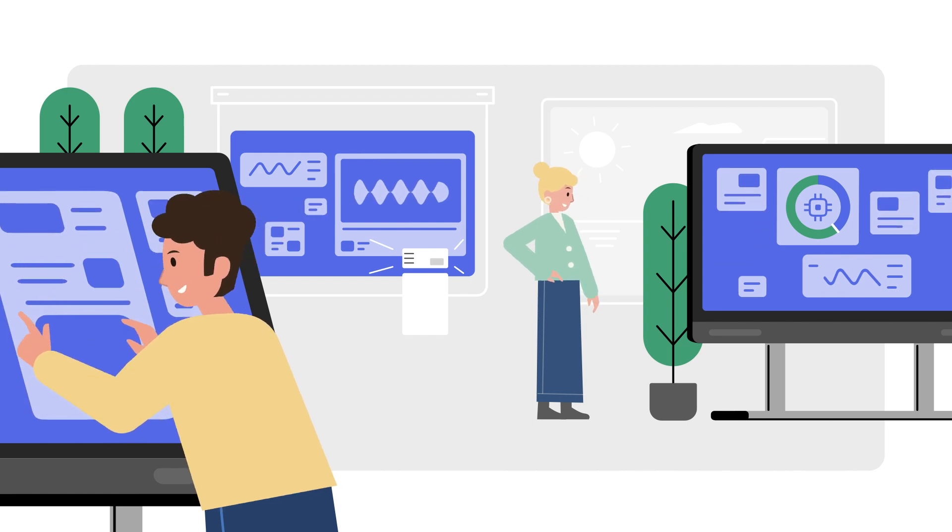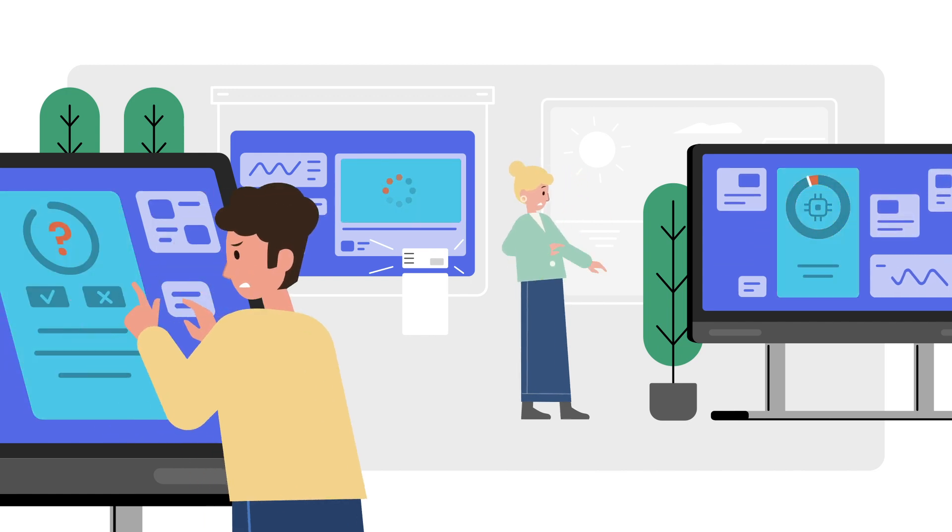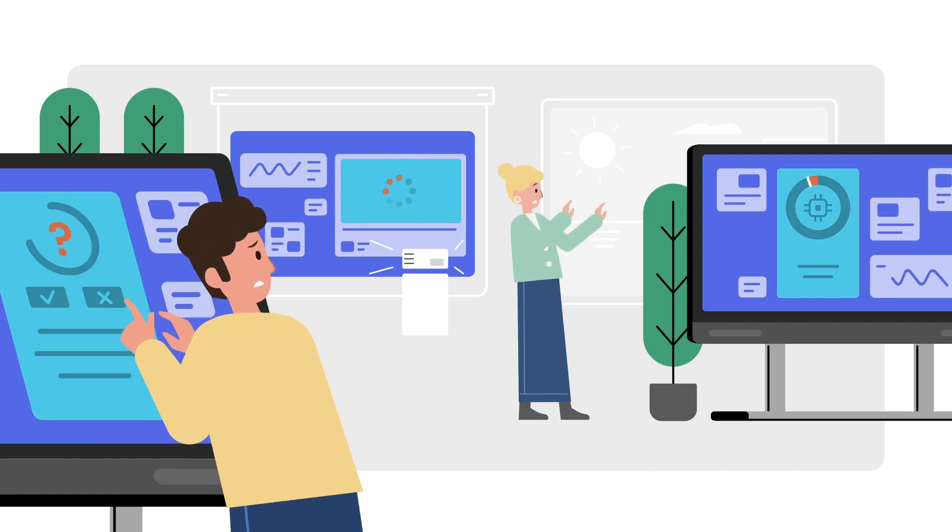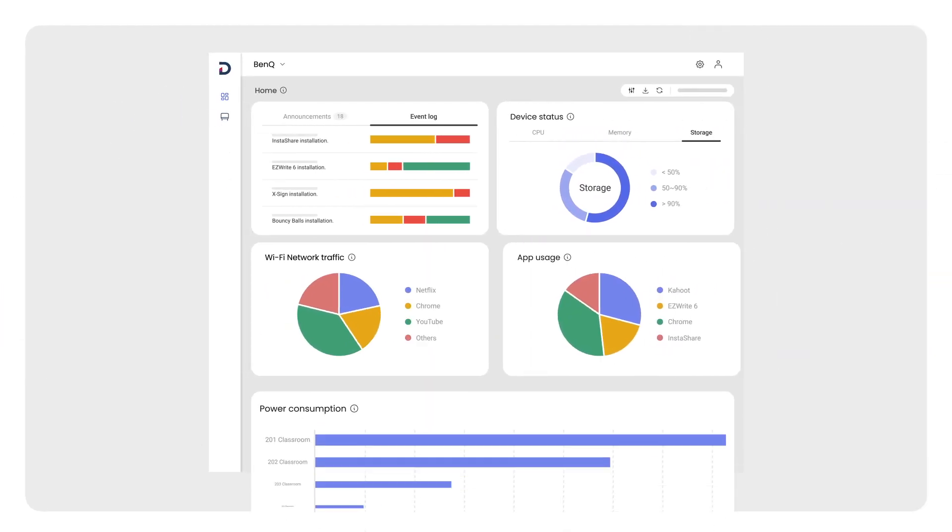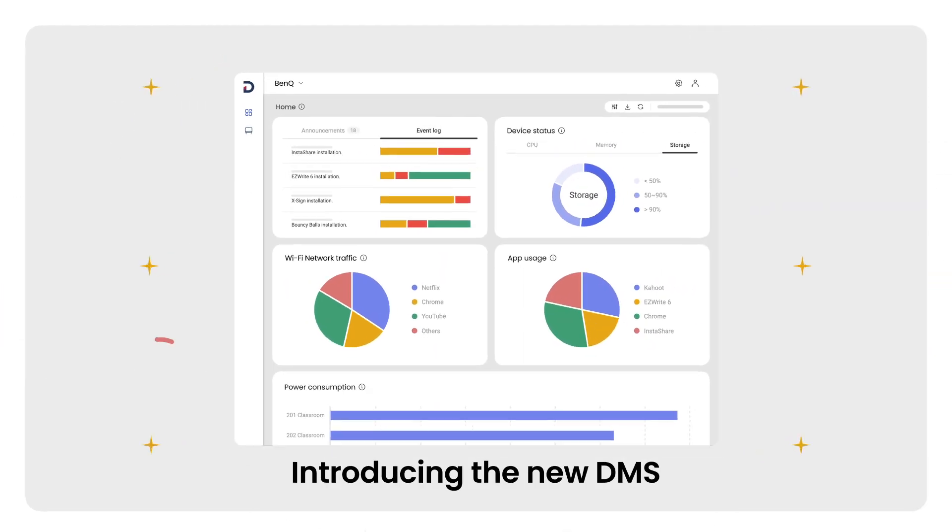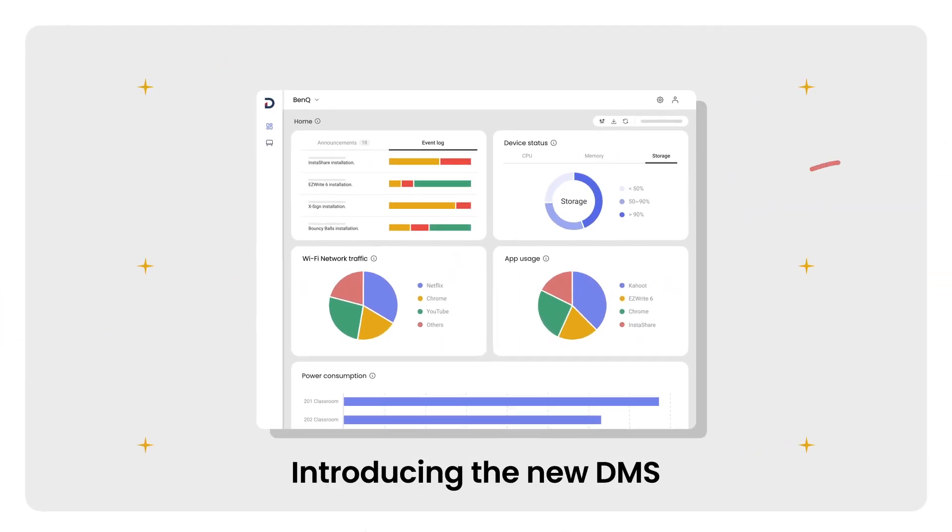Introducing new devices to your school poses a number of challenges. The new BenQ DMS makes device management easy.